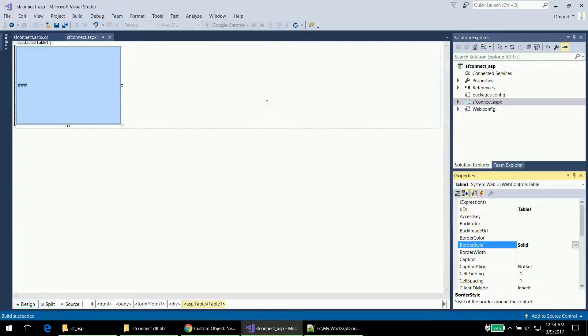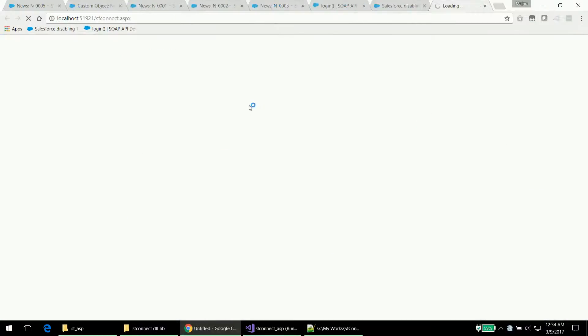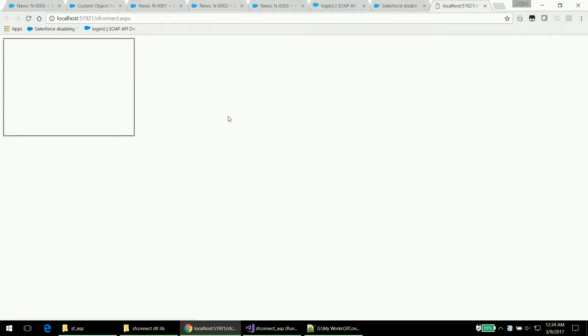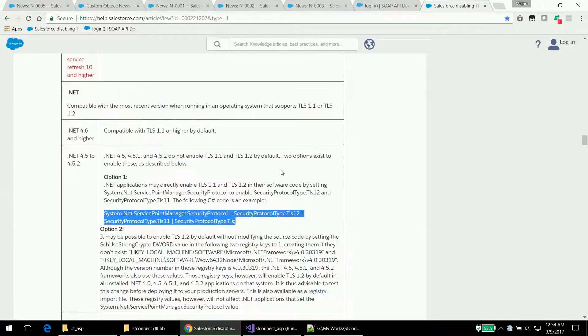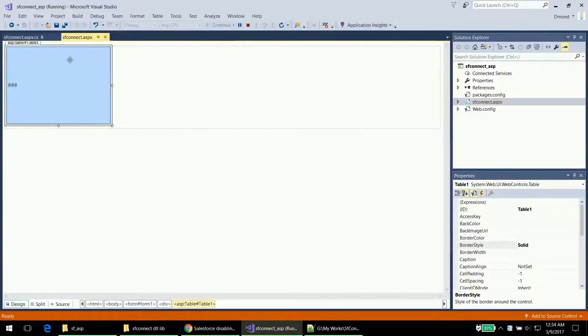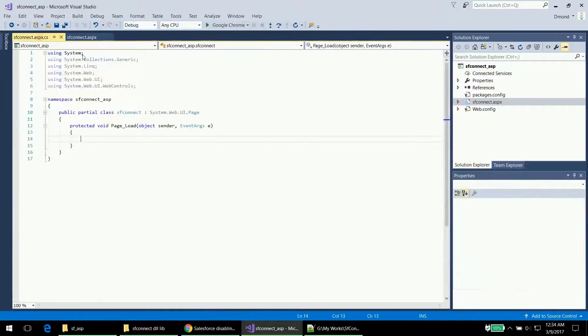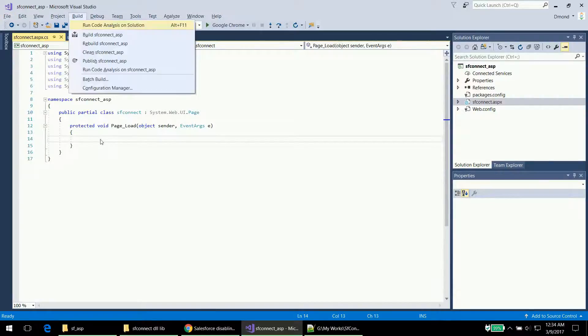Run the application — it runs in IIS Express server and you can see the table is visible. In the code section, the Page_Load method will be executed when this page loads.